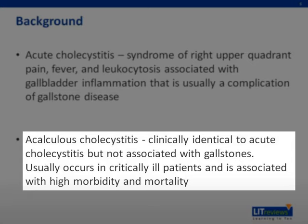Acalculous cholecystitis usually occurs in patients who are very ill, such as those in the intensive care unit who have severe sepsis or are on long-term total parenteral nutrition. These patients may be too ill to communicate a history or symptoms, but physical examination may reveal fever and right upper quadrant tenderness.